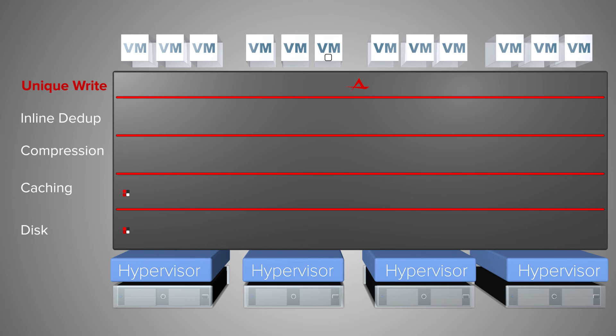When an application generates a unique write, it is cached, optimized, and then distributed across the pool for data protection.